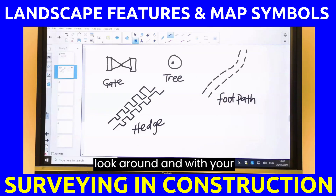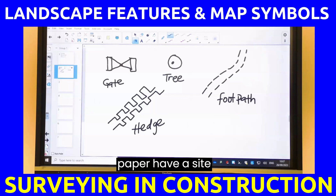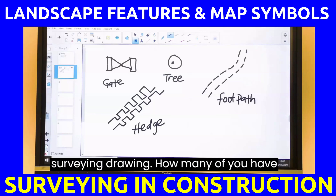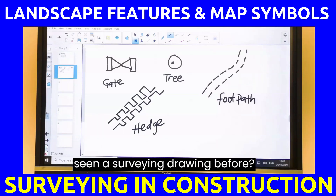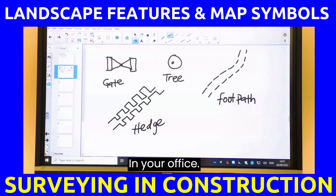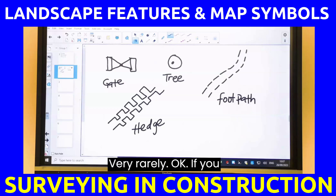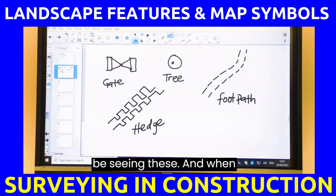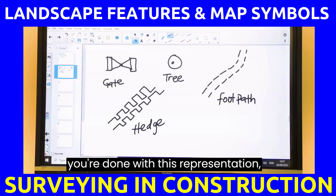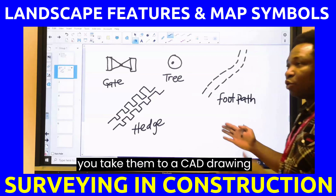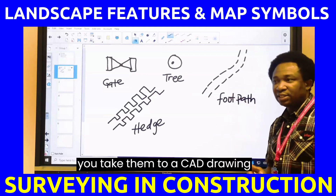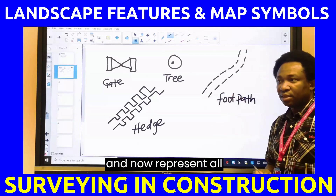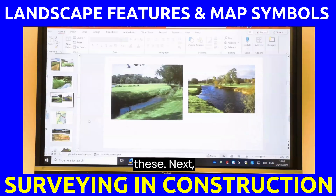I believe after today's class, you can go out and look around and with your paper have a site surveying drawing. If you actually work with surveyors, you should be seeing this. When you're done with this representation, you take them to CAD drawing and represent all of this.